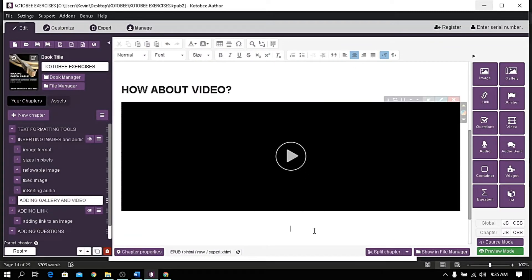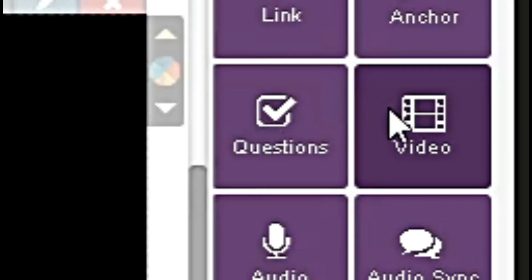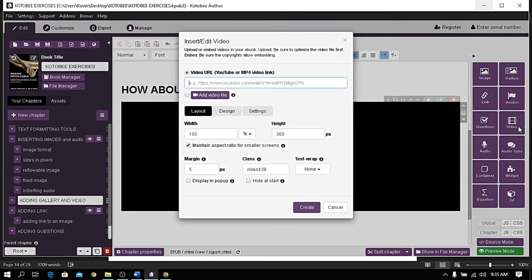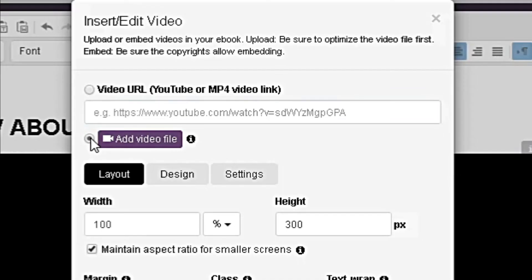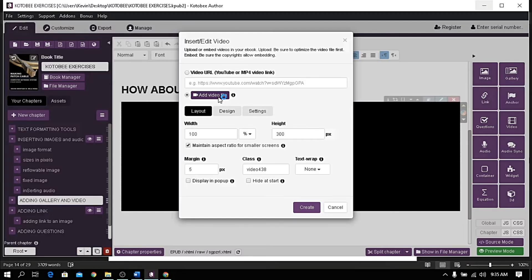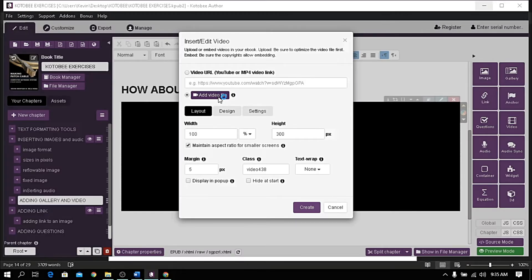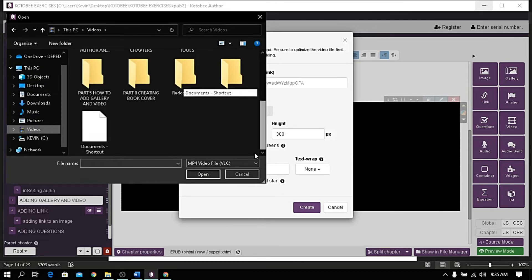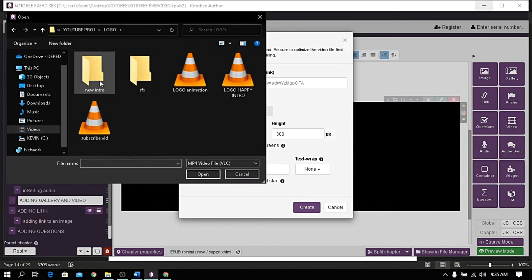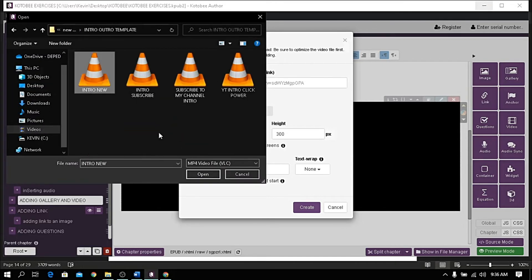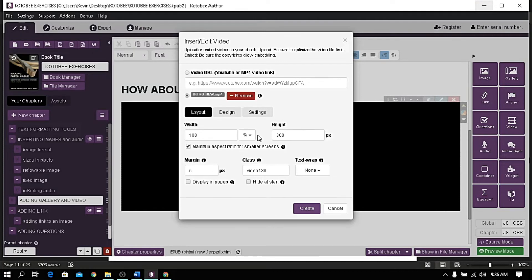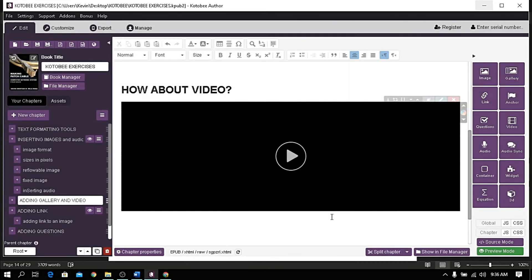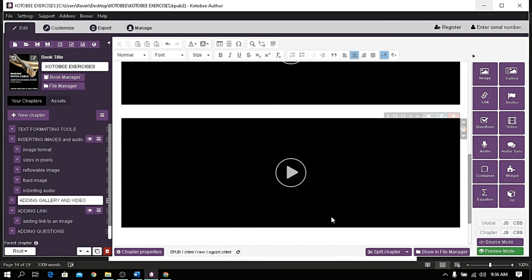Now let's try uploading from our computer. Click again the video, click the video file, and locate our MP4 file. Click open to upload, and I want to make clear that any length of the video will do, but the smaller the file the better. Click create to attach. Once you're done, let's check the preview.